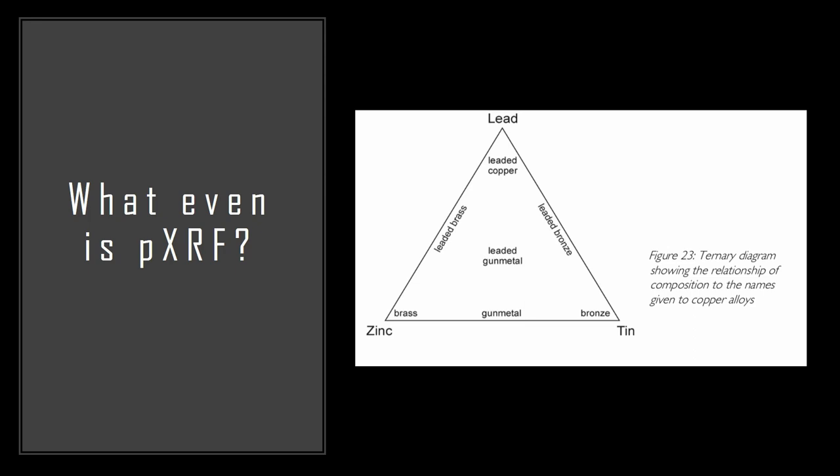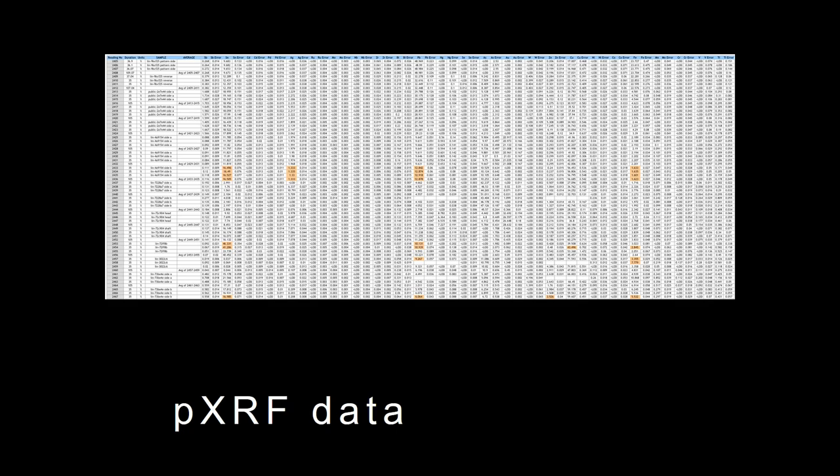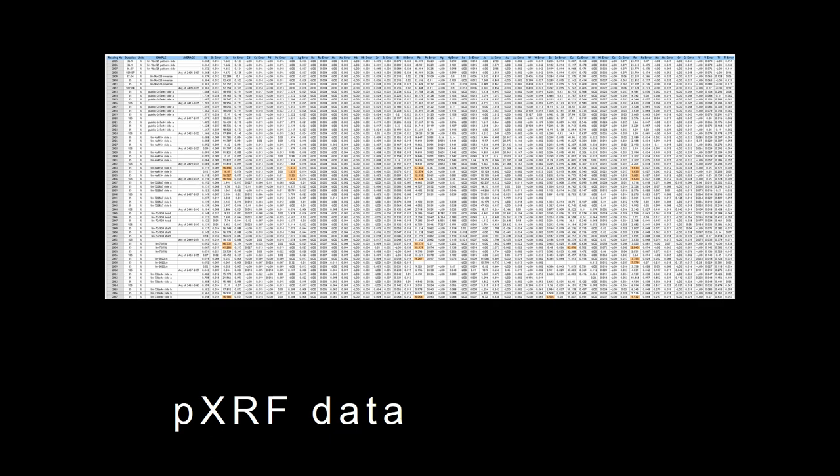What I plan on doing is correlating the stylistic data that I can get from the finds entry with the copper alloy types. This is what pXRF data looks like when you download it from the machine, so it is a nightmare and a half. Obviously as I pXRF things that are on the portable antiquities scheme I do want to share that data because that's the whole point of the portable antiquities scheme, that it's meant to be open access and everyone can learn. But I am not going to send that to anyone, so it gets kind of tidied up.